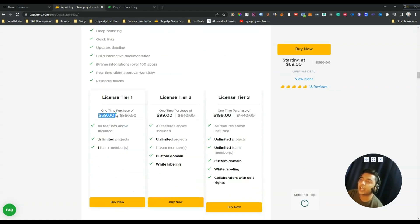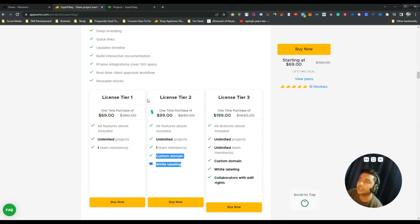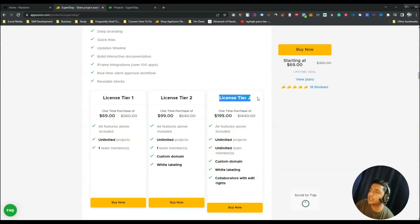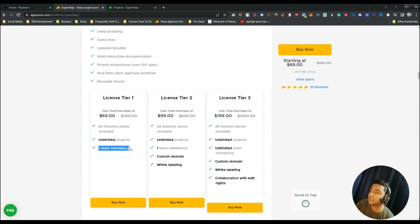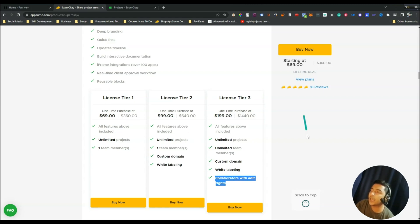Their pricing starts at $69 USD. On license tier one you get one team member, but if you want white labeling and custom domain then you have to get at least license tier four. Since Super OK is basically for agency use, white labeling and custom domain are very important. My recommendation would be to get at least license tier two. On license tier three you also get collaborators with edit rights, and you get unlimited projects and unlimited team members. The difference between tiers is in team members, custom domain, white labeling, and collaboration options.